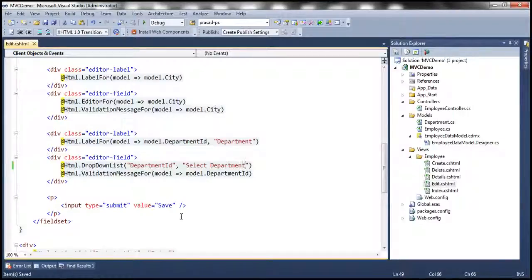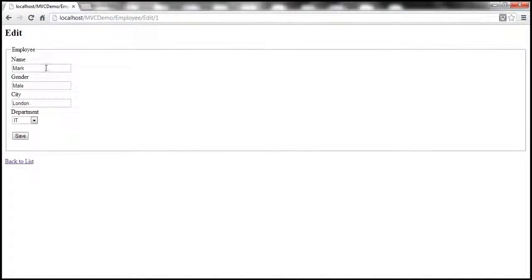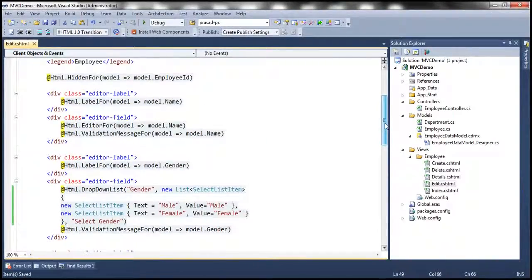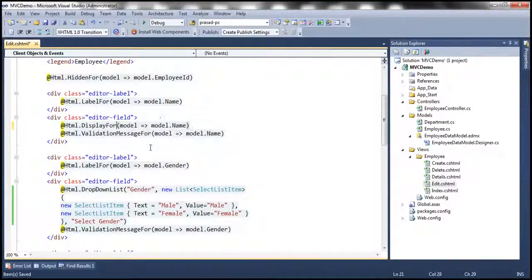Now notice that at the moment we are able to change the name of the employee. Let's say our business requirements are such that once an employee is created, we don't want to allow users to change the name of the employee. So obviously here we are rendering a text box control, so the user will be able to change it. Let's not render a text box control. So if you look at this edit view, we are using the EditorFor HTML helper, which is rendering the text box for name. Instead of using EditorFor, I'm going to use the DisplayFor HTML helper.